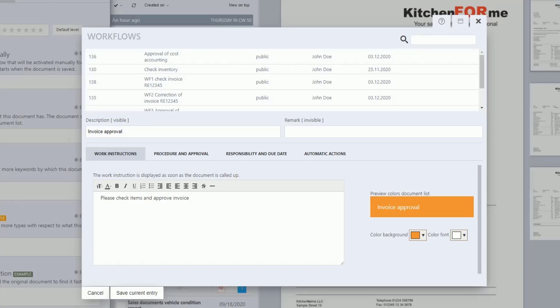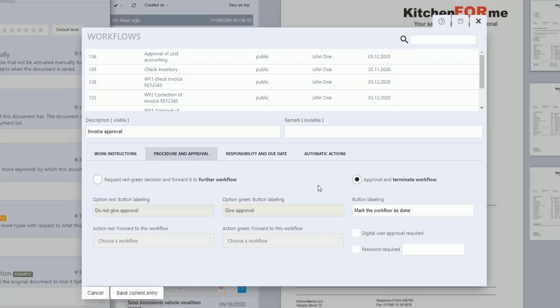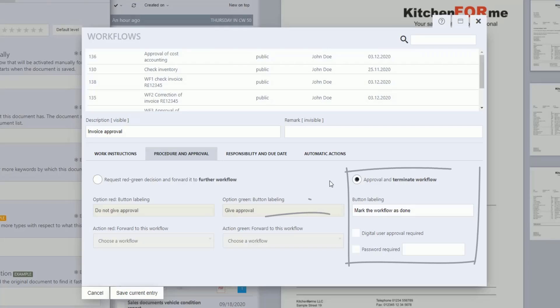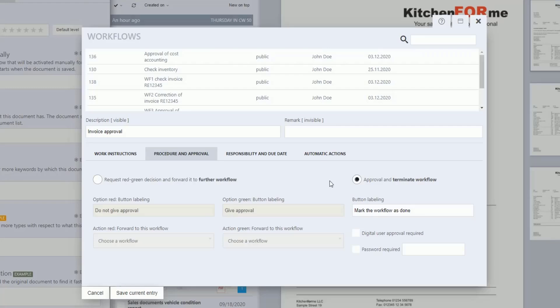After the Work Instruction has been saved, click on the next tab labeled Procedure and Approval, where you can define the scope of the workflow. The simple scope, Approval and Terminate Workflow, is explained here. In simple terms, this type of workflow enables you to carry out the instruction for a simple internal invoice verification without this workflow triggering another. Complex workflows with red-green queries and multi-level workflows with branches are described separately in the second part of the workshop series. Check that the radio button Approval and Terminate Workflow is selected for the creation of a simple workflow.